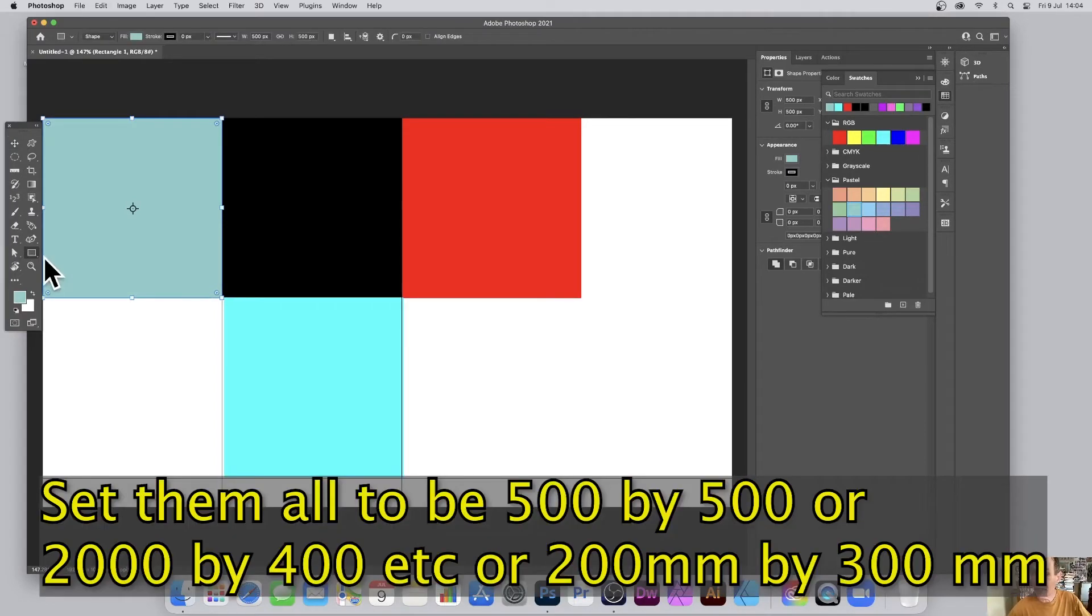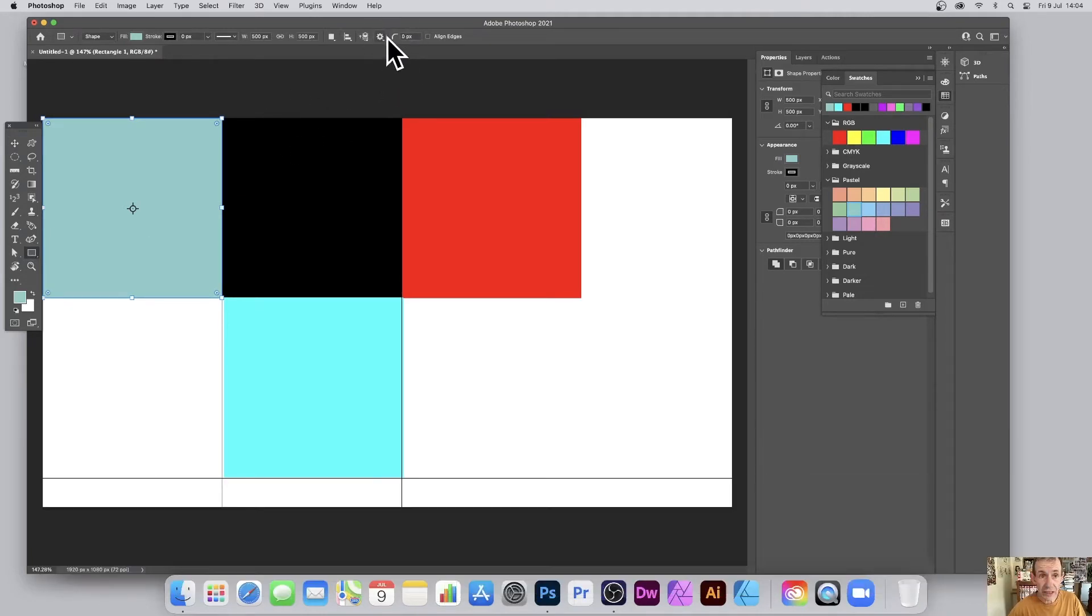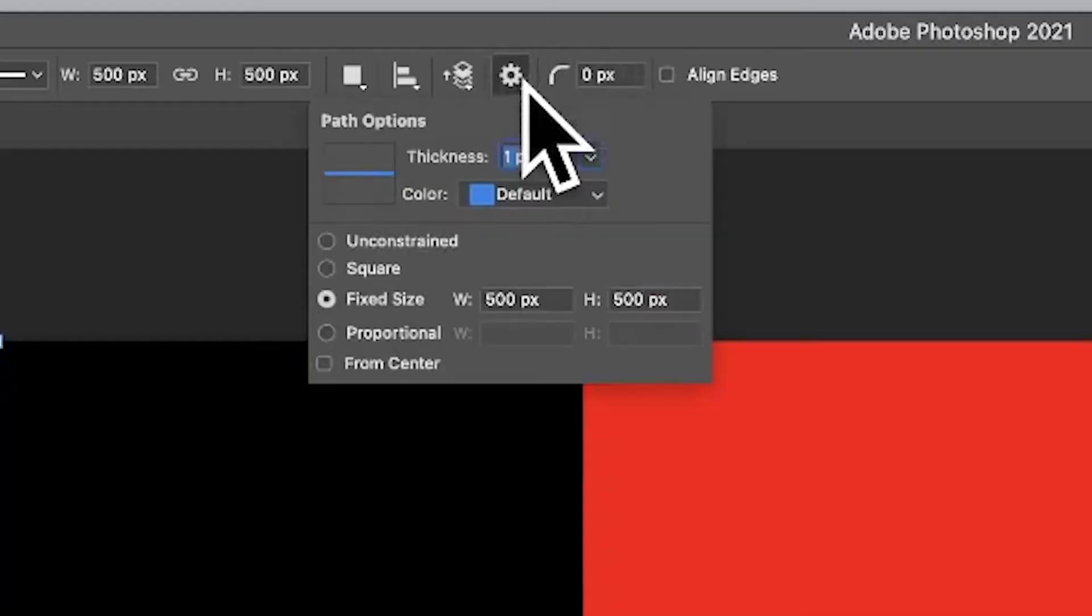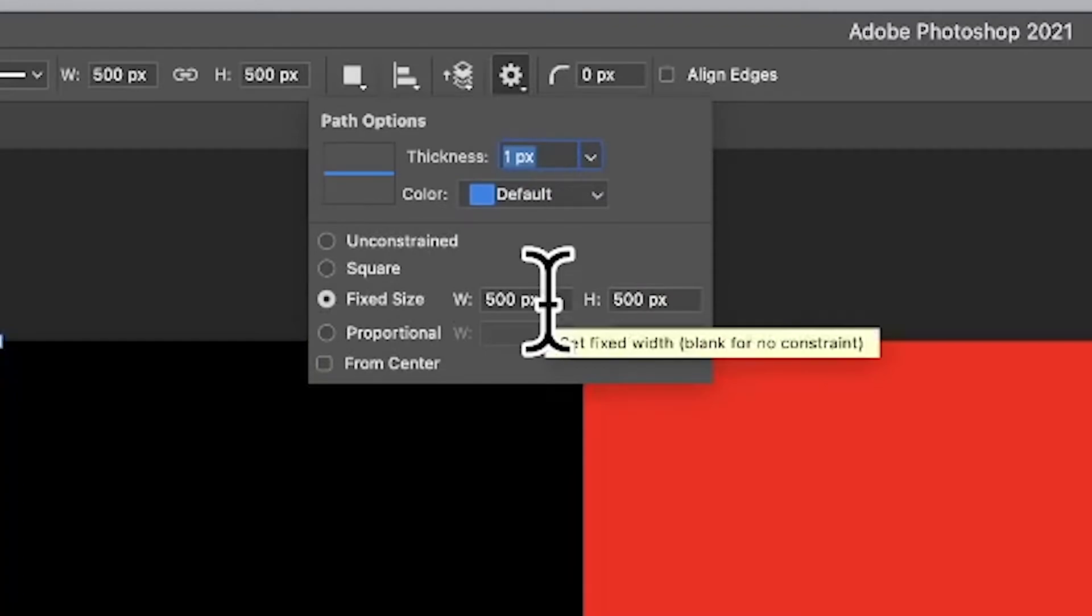Select any of the shapes, rectangle, and then just go up here to the control bar and there's a little gearbox. I always think it's a gearbox. Select that, go down to fixed size, set it to like 500 by 500.